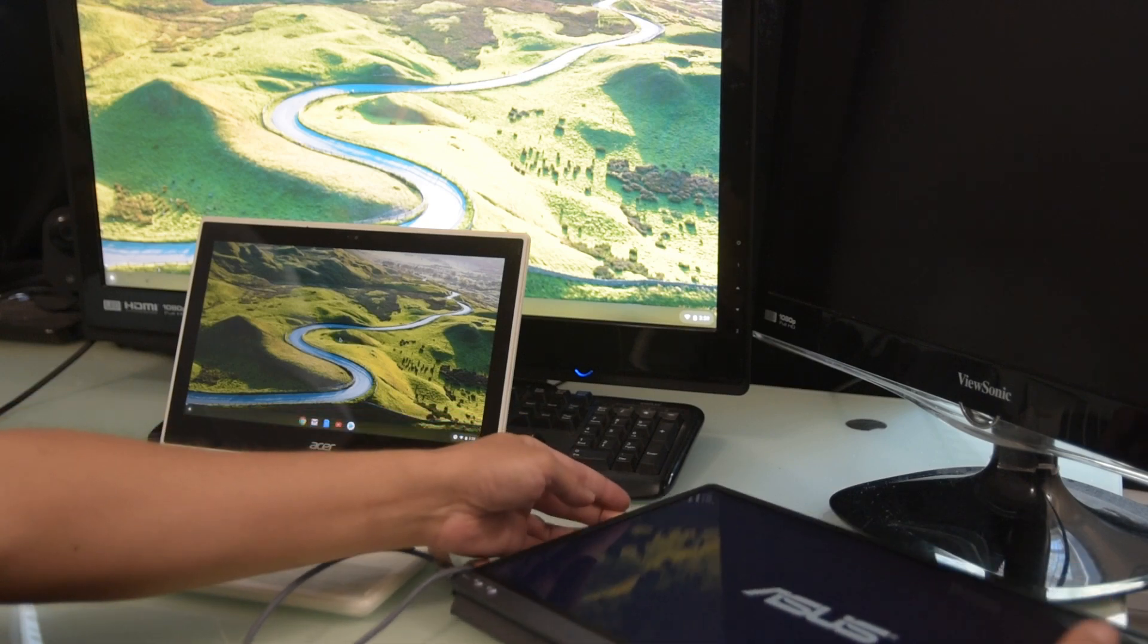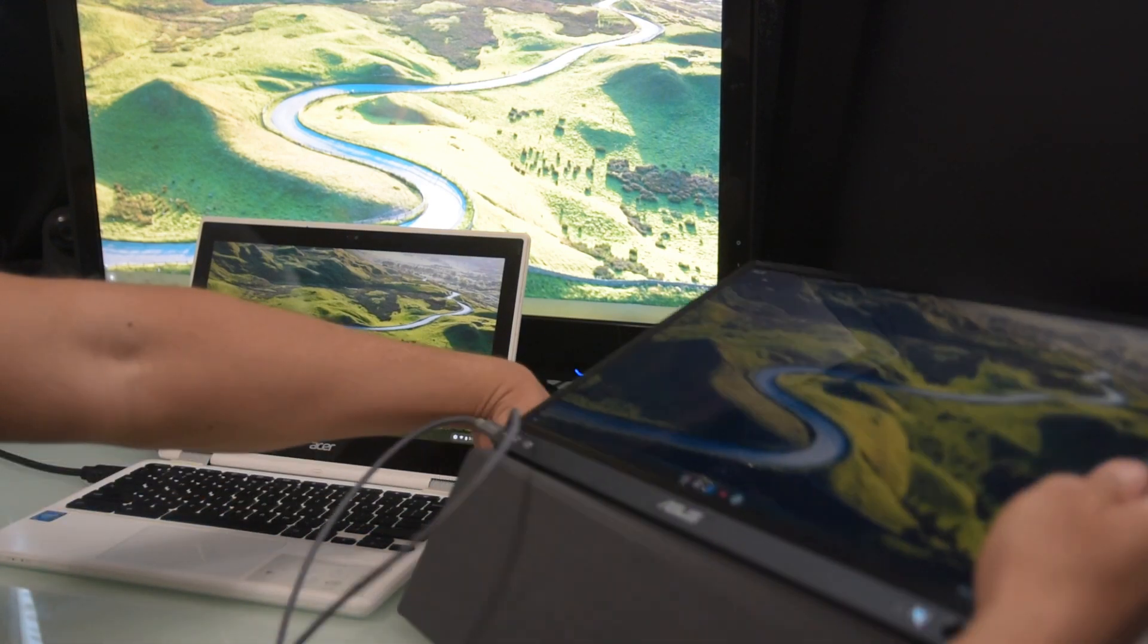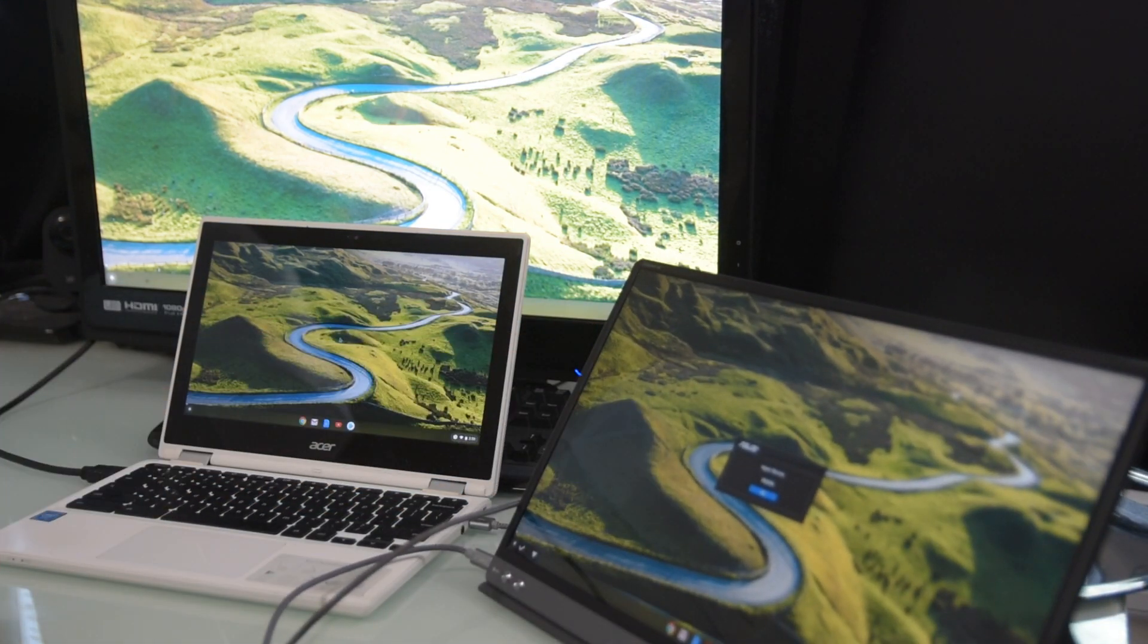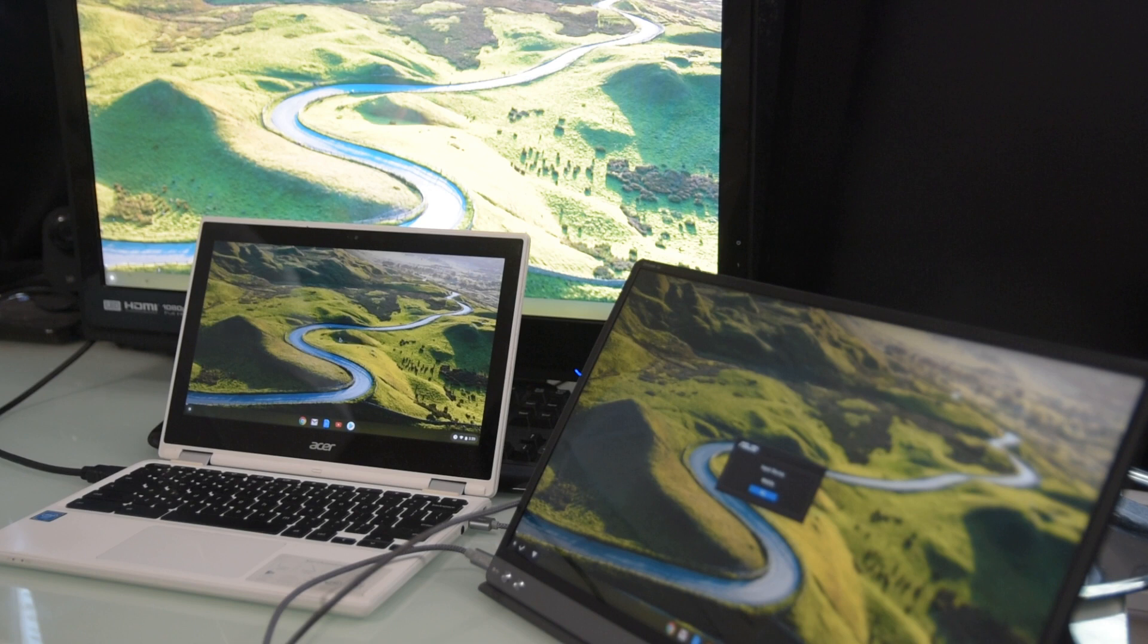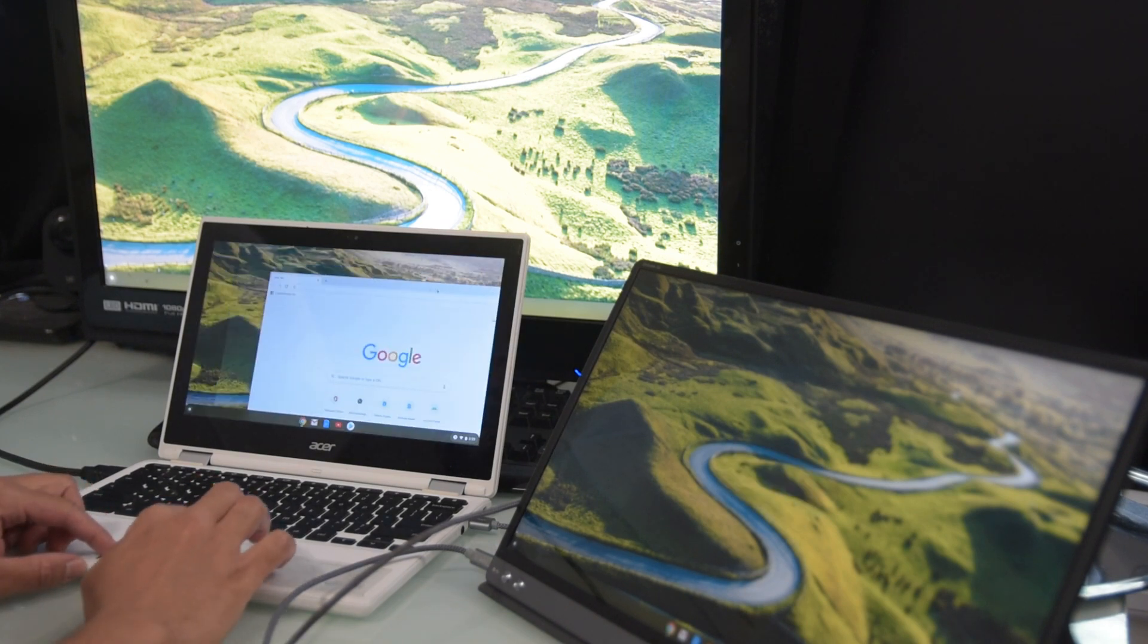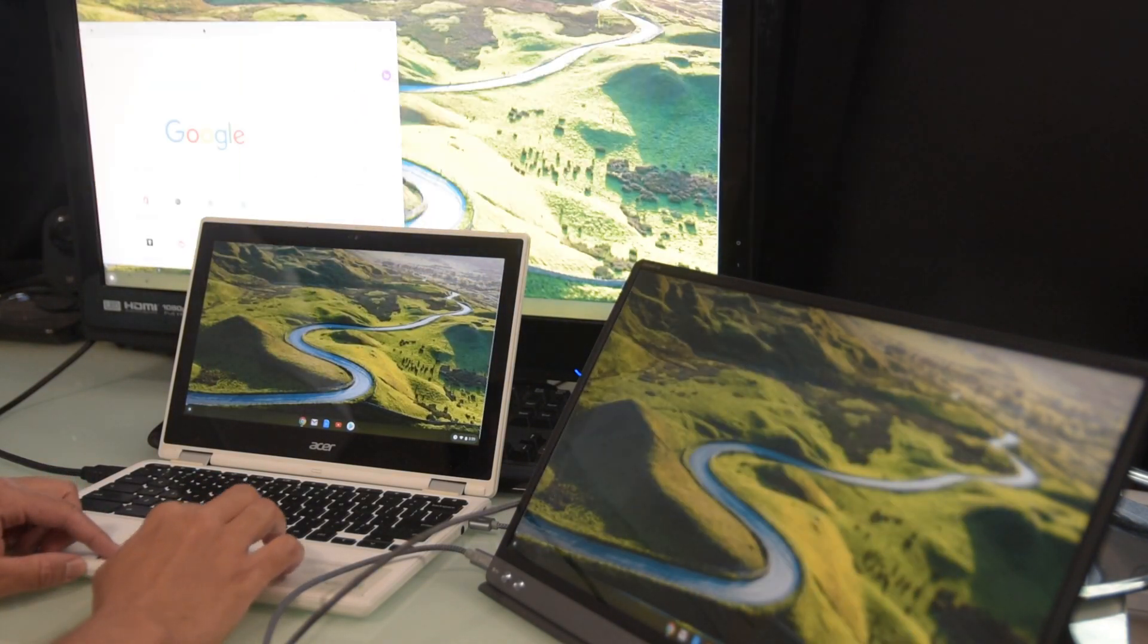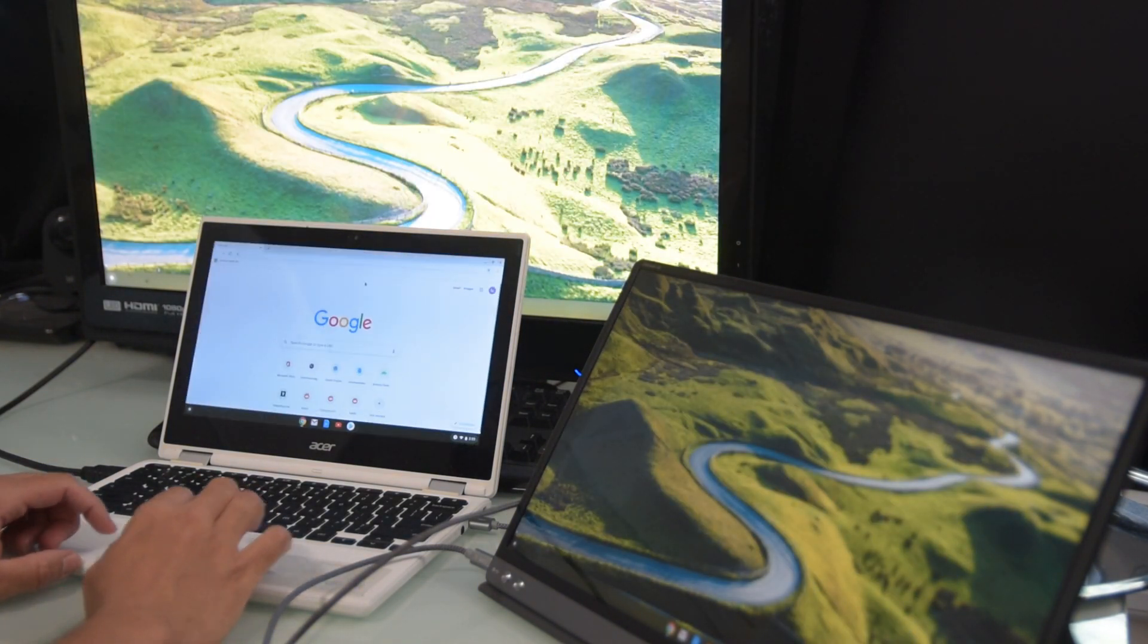And after a little while, you can see my ChromeOS desktop show up on it. I'll drag a Chrome browser around all monitors to demonstrate they are all connected to the Chromebook.